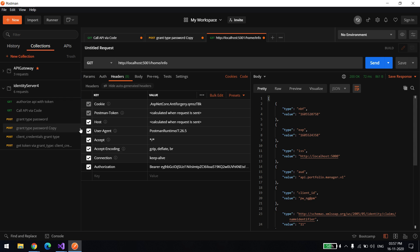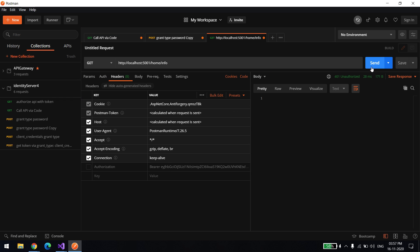Let me take this one and uncomment this authorization code. You can see it's saying unauthorized.